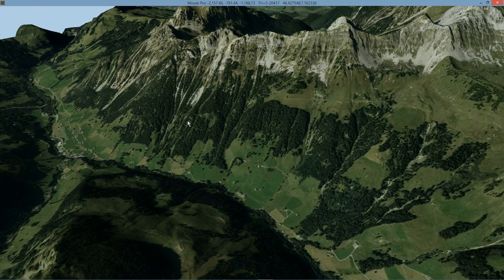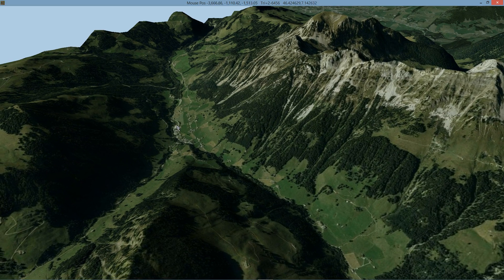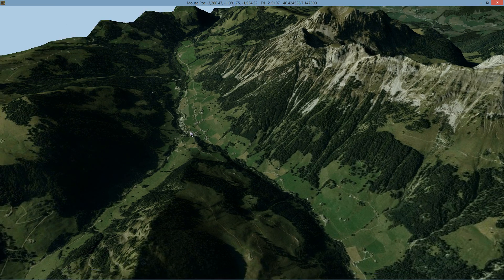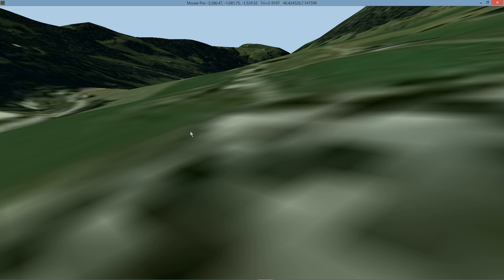If you want to do it a different way, you can simply hold your mouse cursor over the place — in this case, this small village down here — and press the J key to jump.